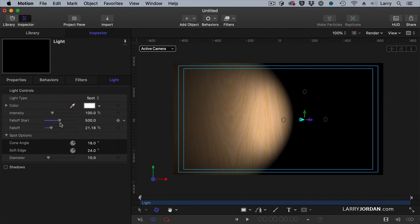In real life, the brightest part of the light is right next to the light. Here, we can adjust where the brightest part is, and then have the fall off occur after it.